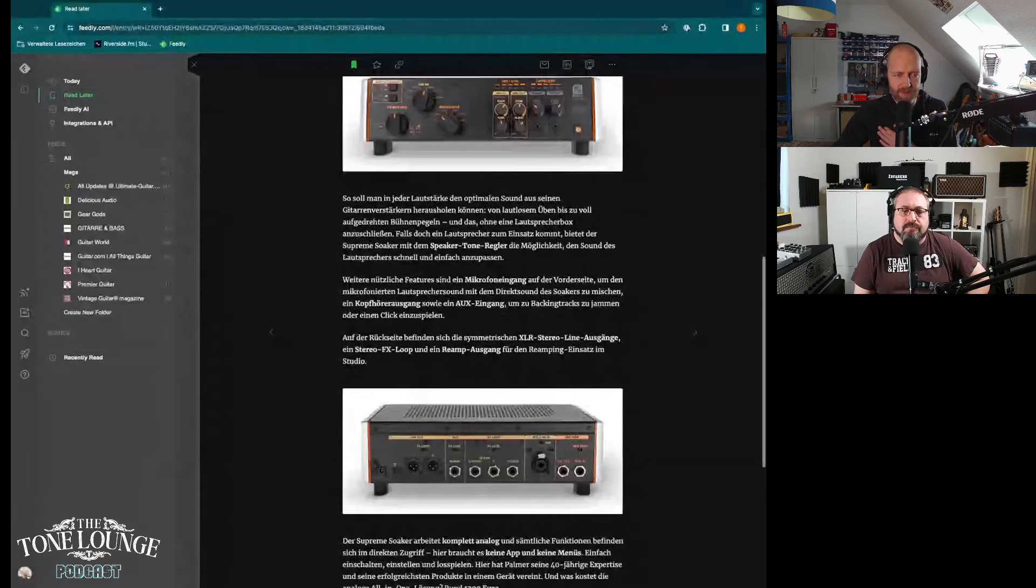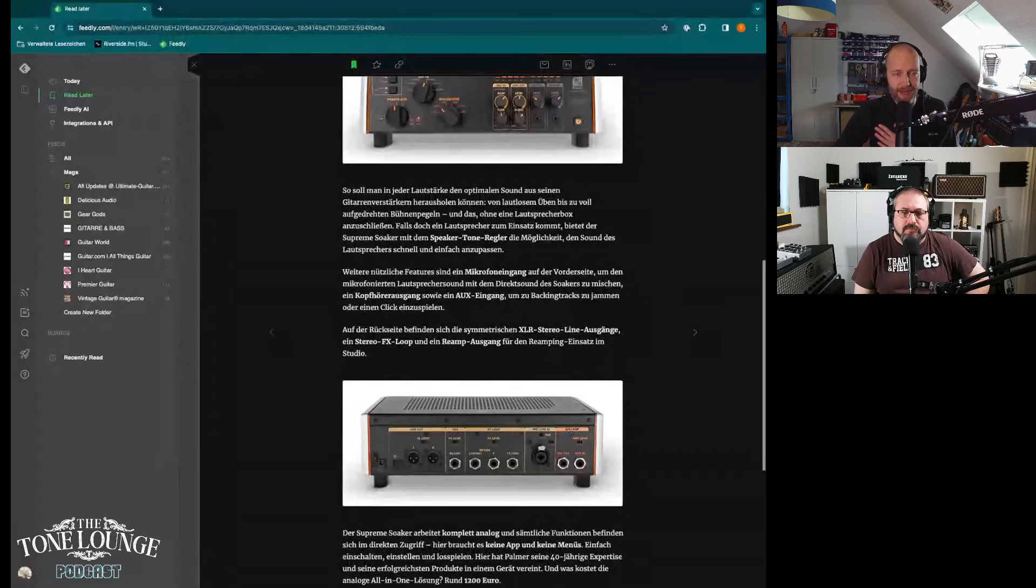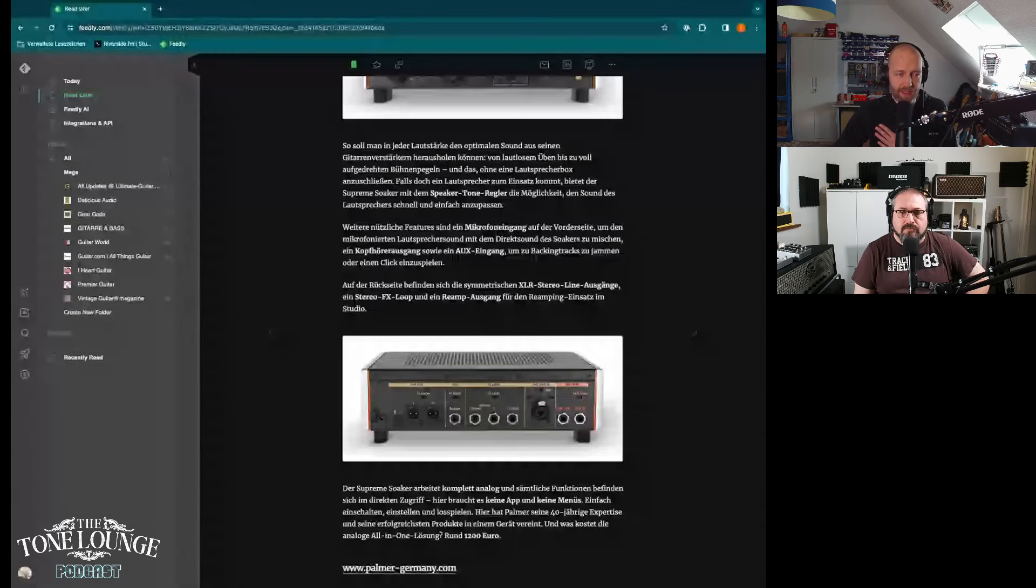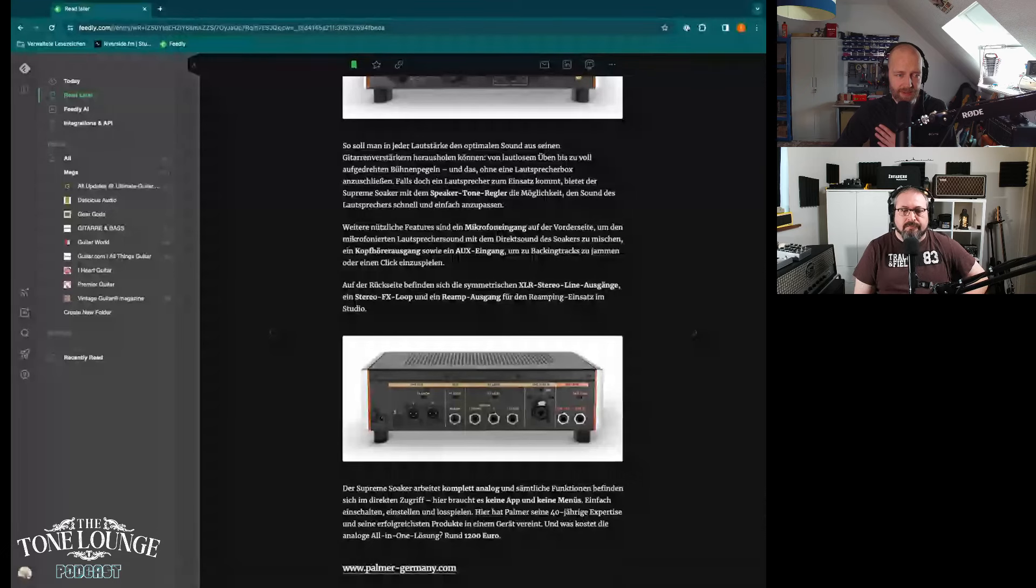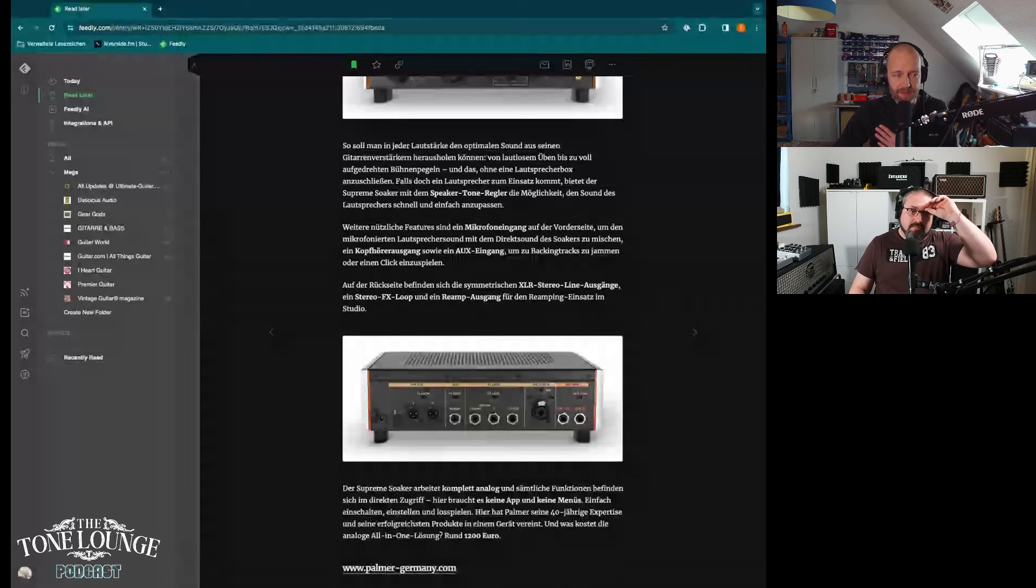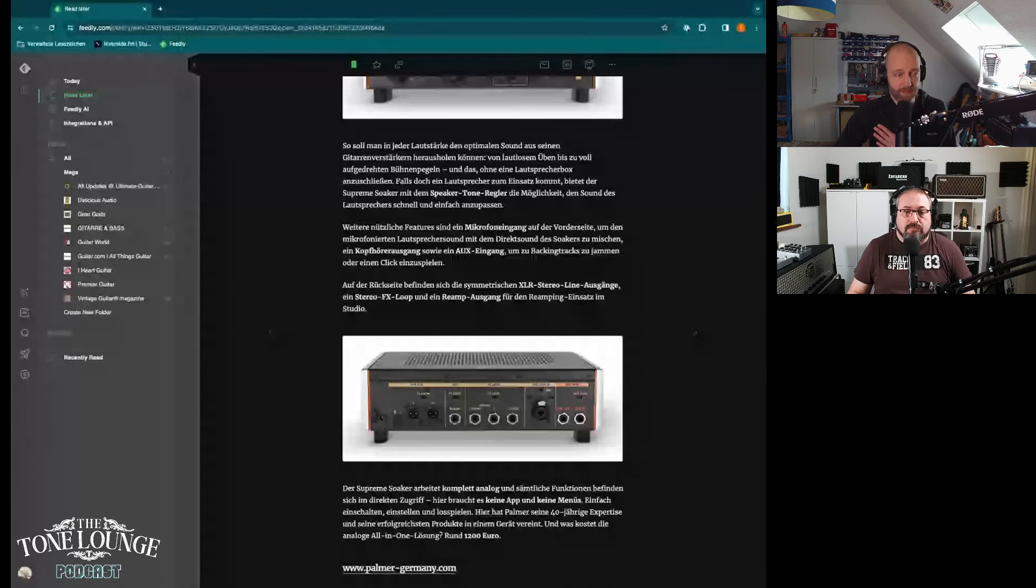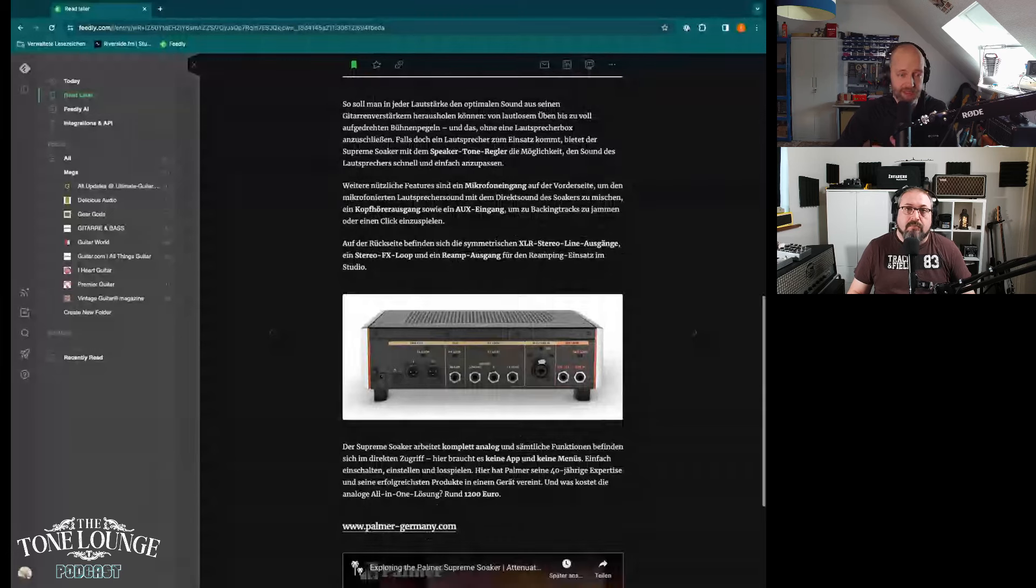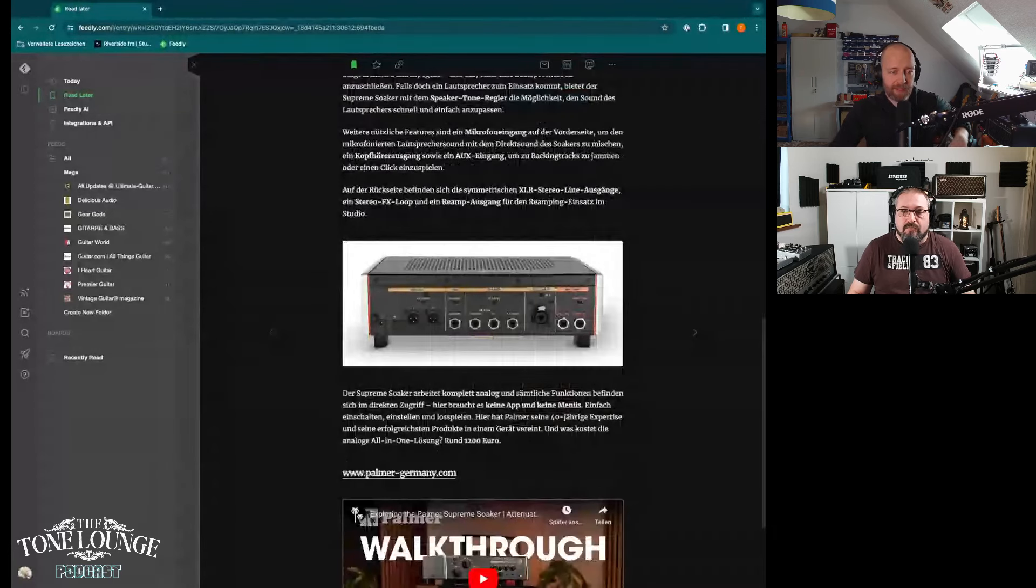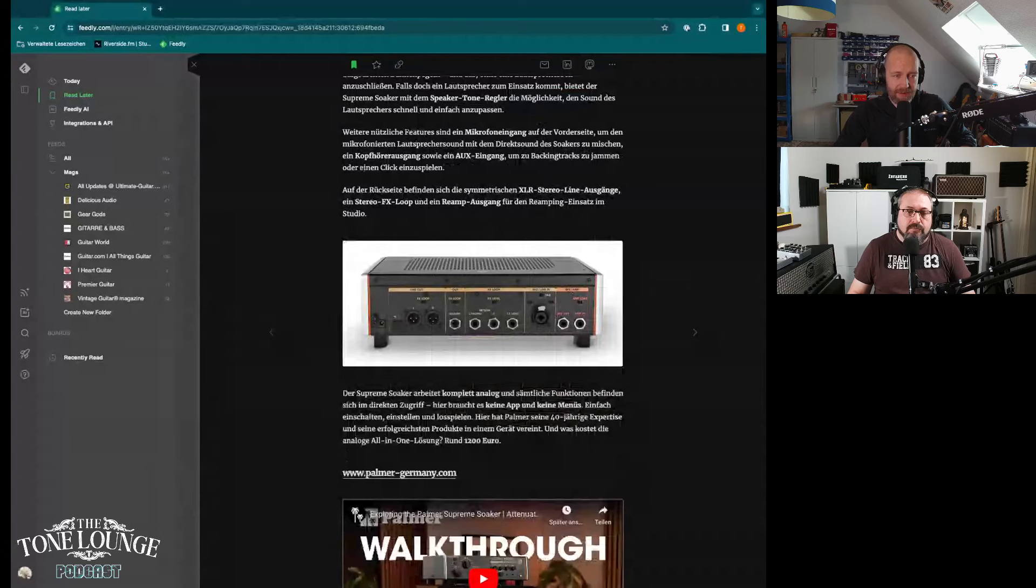Then you have headphone outs, you have an aux in to use with external backing track sources or something. You'll have a symmetric XLR stereo out, obviously, stereo effects loop, reamp output to do reamping in the studio. That's great.